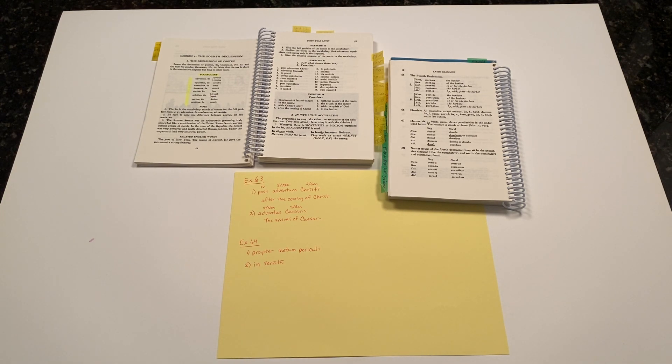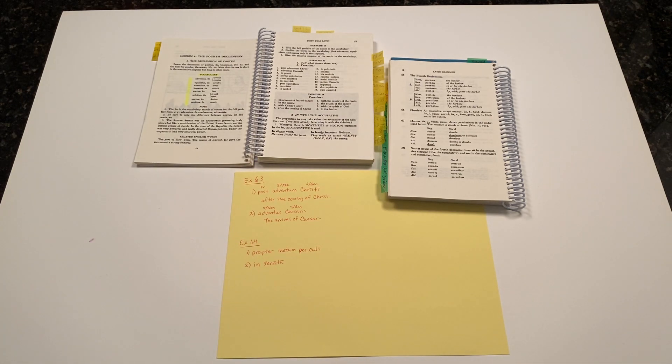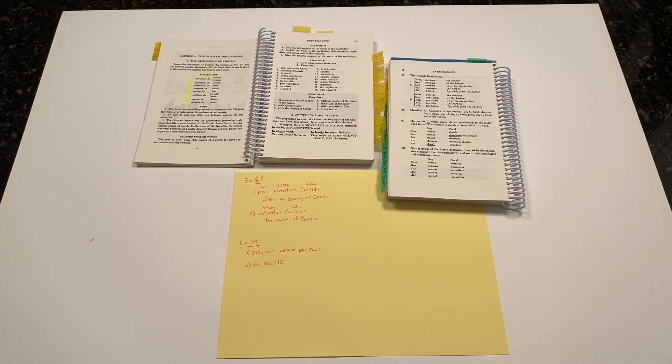I hope this is helpful to you. Keep working through the list for Exercise 64 to translate those English phrases into Latin. Have a wonderful week.